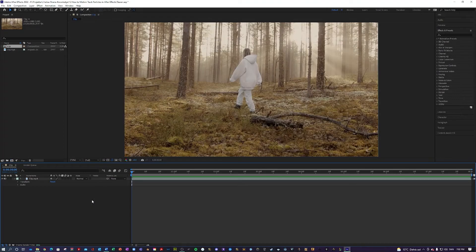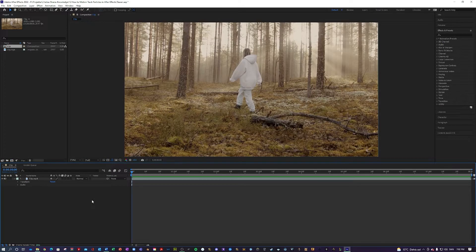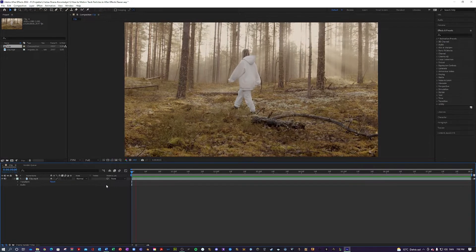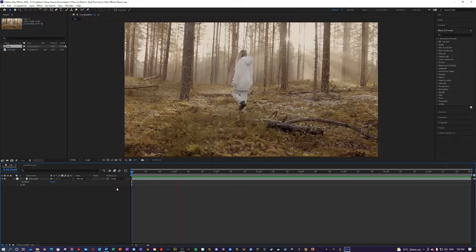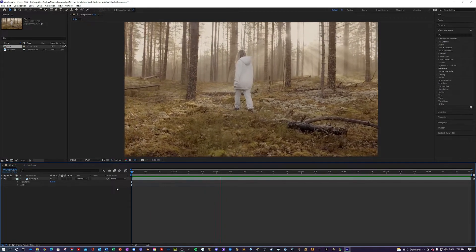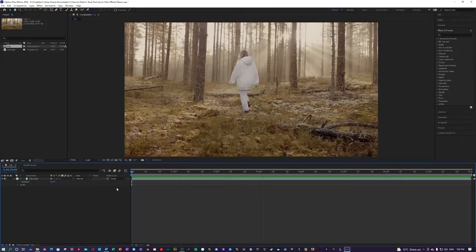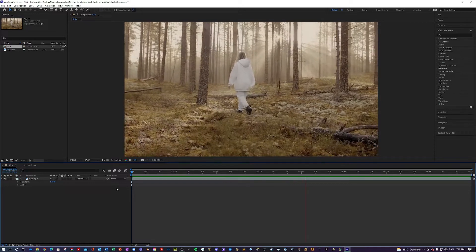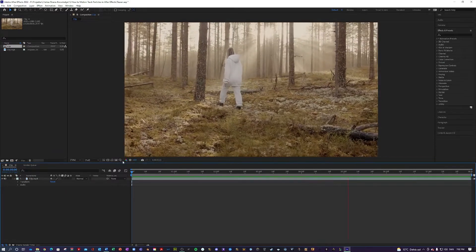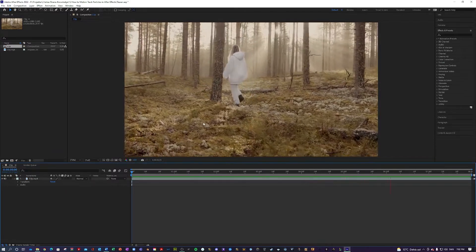So I am here in my After Effects where I have prepared a little clip of a girl walking in the woods. This very mystical type of look.